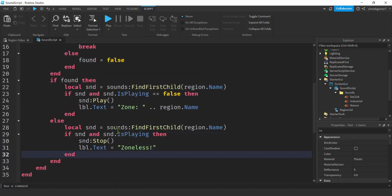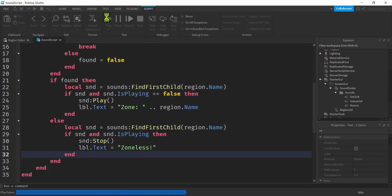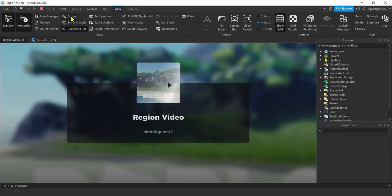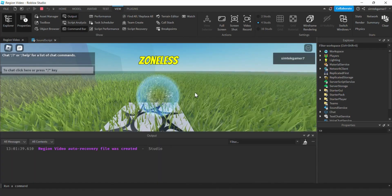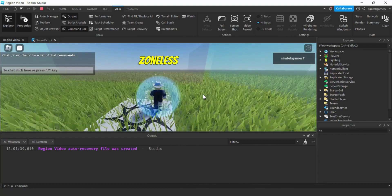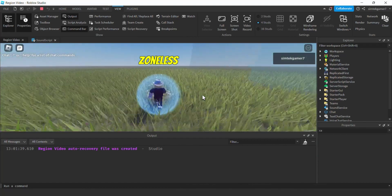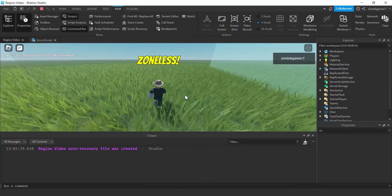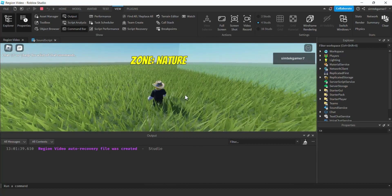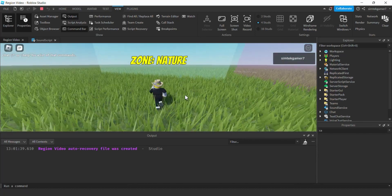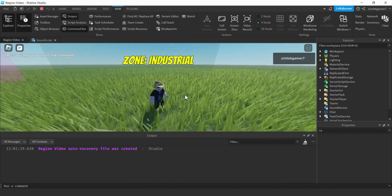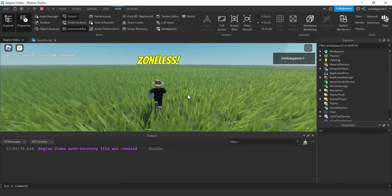Let's try it out — hit Play. Check the output window to make sure there are no errors. Here are our zones: we're in the Club, now in Nature, now in Industrial. That's pretty cool!